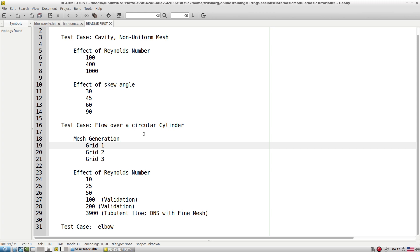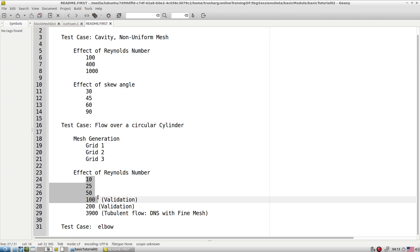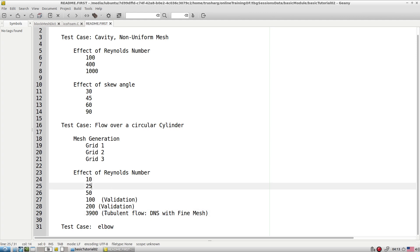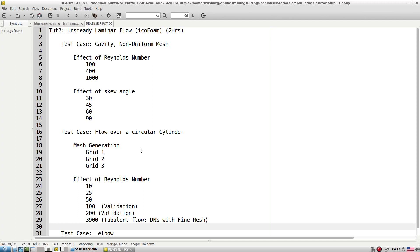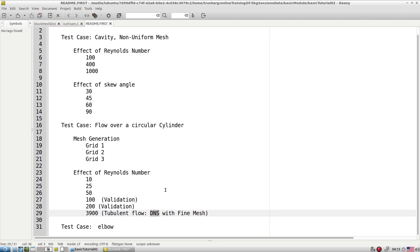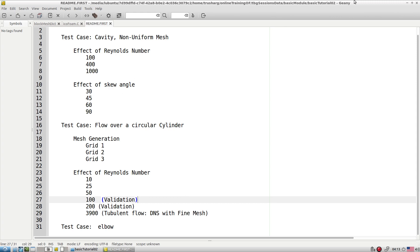For the cylinder case I will show you different options in the blockMesh file and ask you to create different meshes and run for different Reynolds numbers. Even at very high Re we are in the turbulent zone, but icoFoam at high Re converts to a DNS-type solver and is able to simulate high Re flow very nicely. Then we go towards another tutorial called the elbow tutorial. That is the entire walkthrough of this bundle for icoFoam.